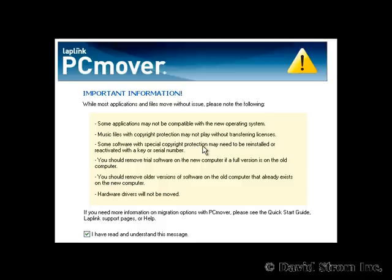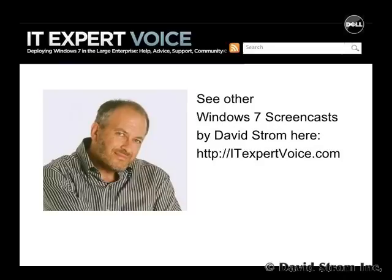We have links to more in-depth resources on PC Mover's features on the associated page with this video on our website, along with other how-to screencasts on other Windows 7 topics. Thanks for watching.